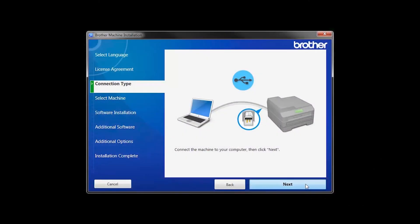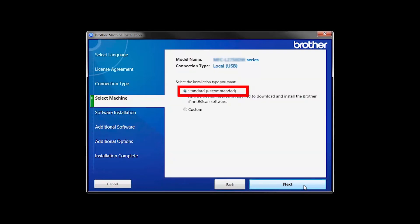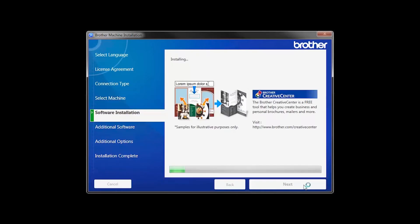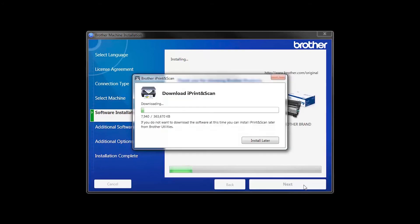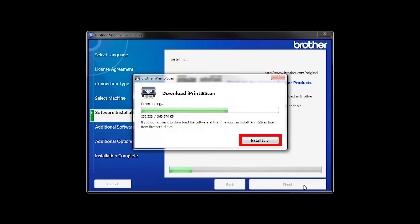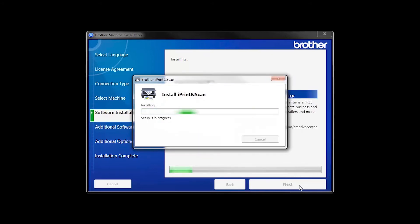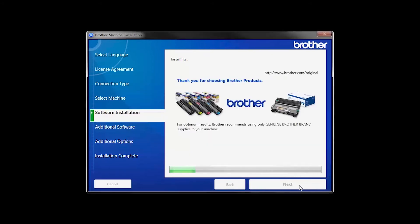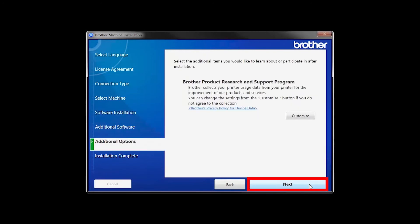Then click Next. Select Standard Installation and click Next. The iPrint and Scan application will automatically install. If you do not wish to install at this time, click Install Later. Click Next.